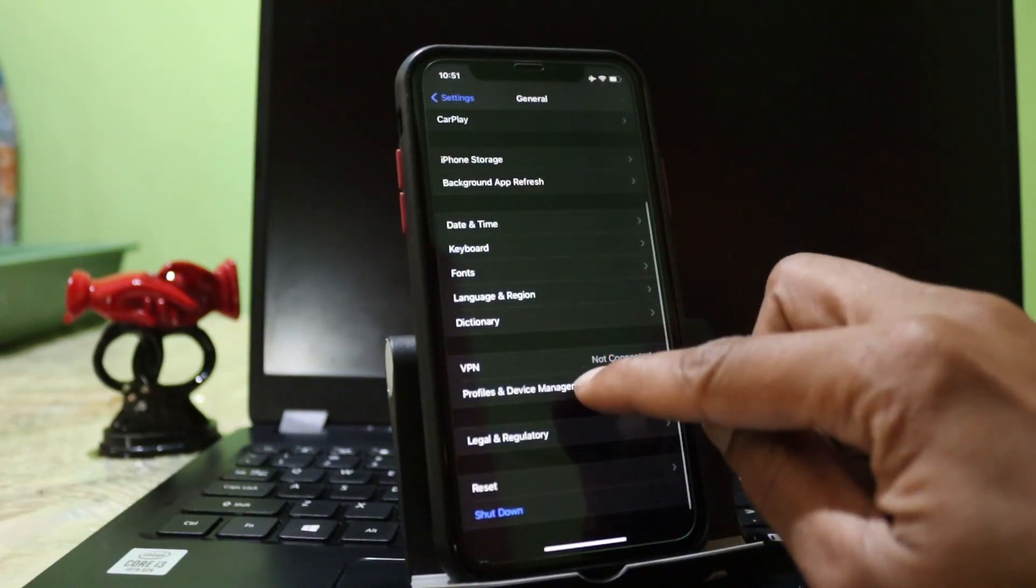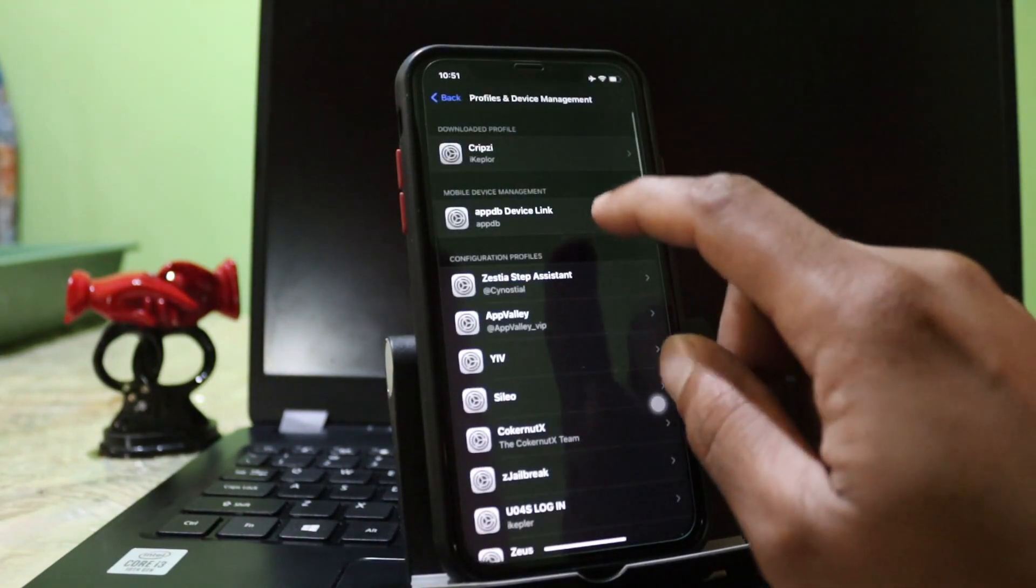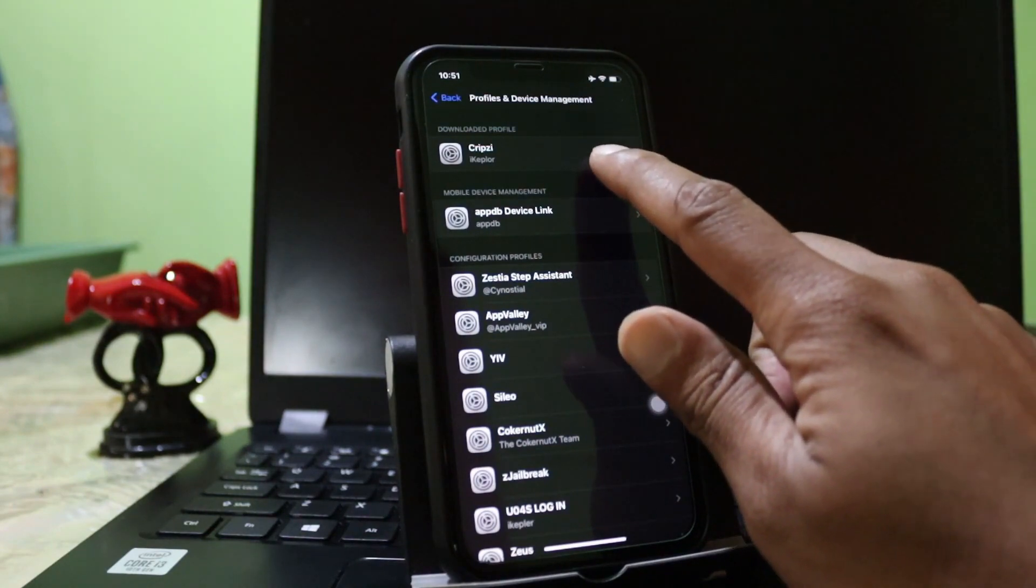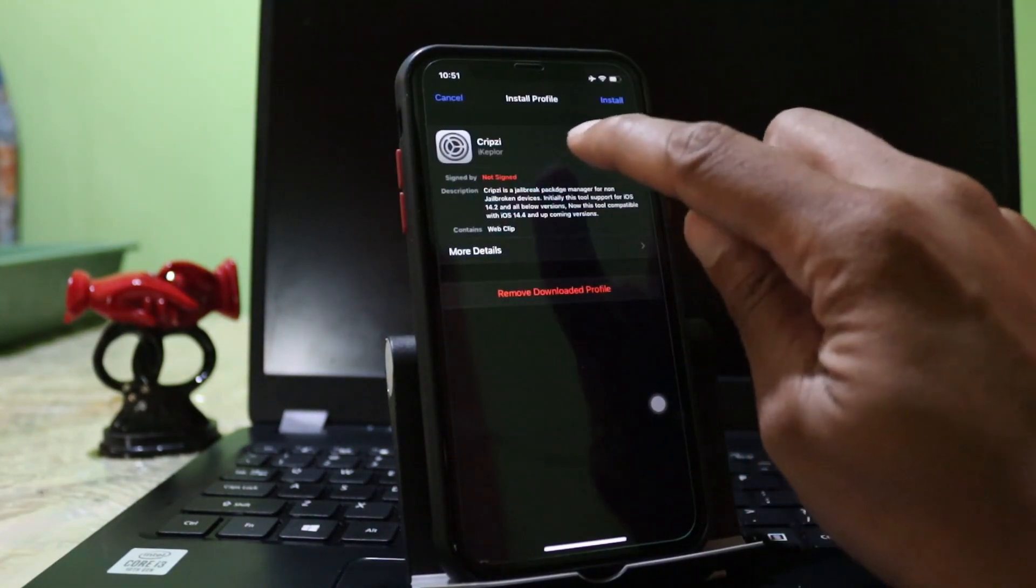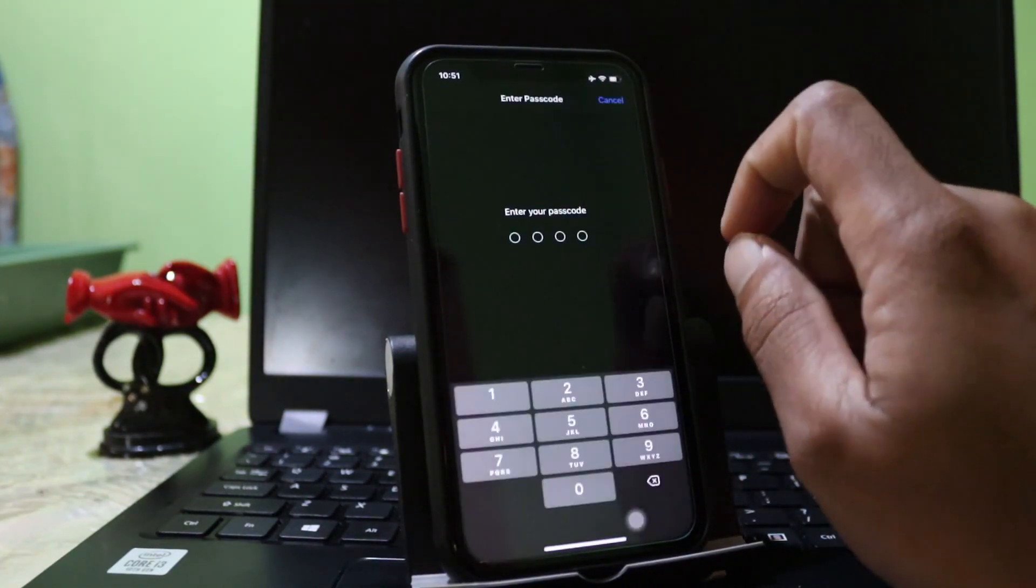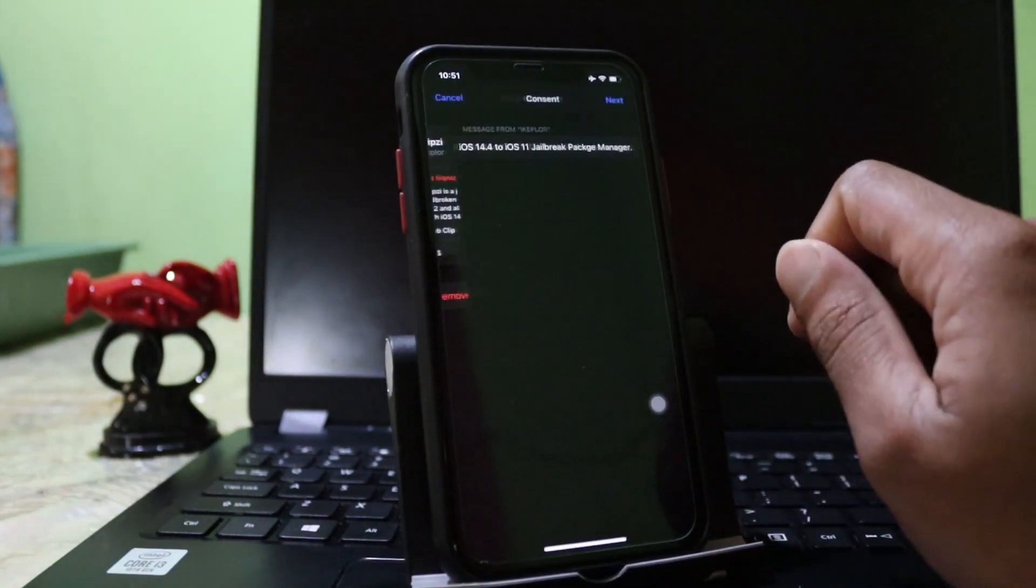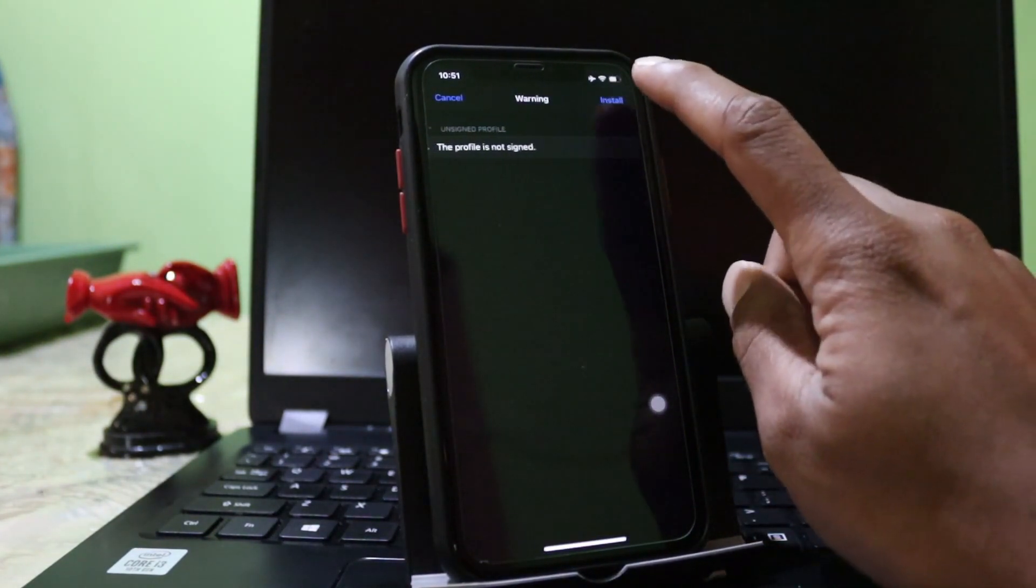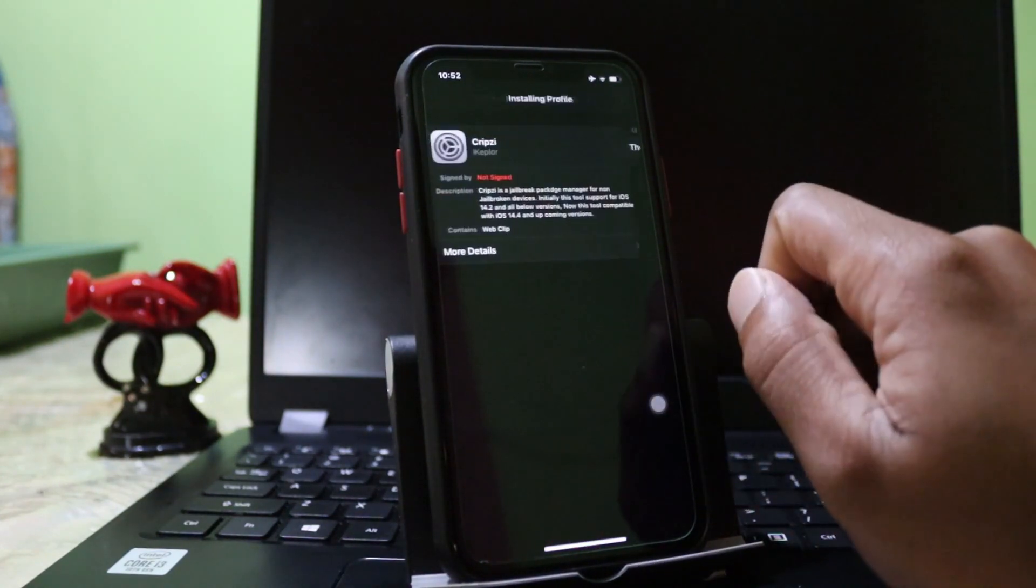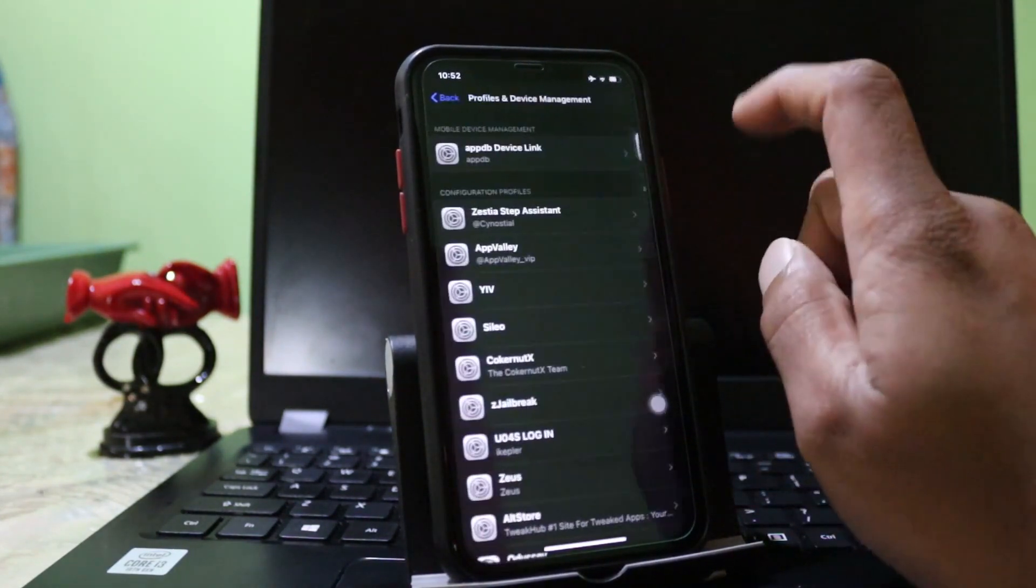Go to Profile and Device Management. Then you can see Cripzi C. Then tap install. If you have a password, enter it. Next, install. Now done.